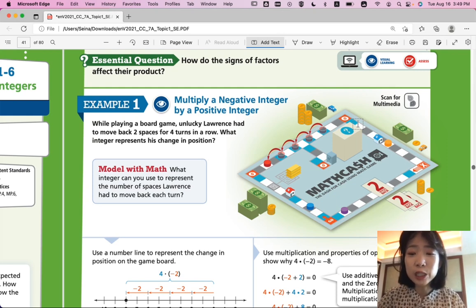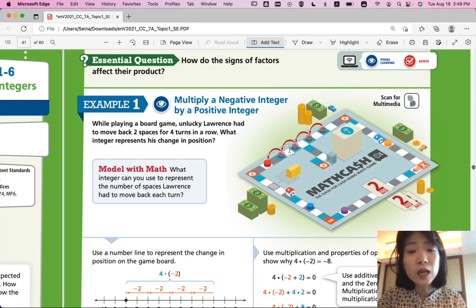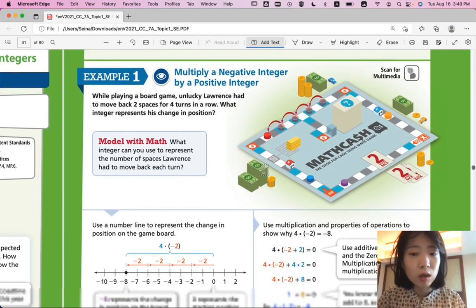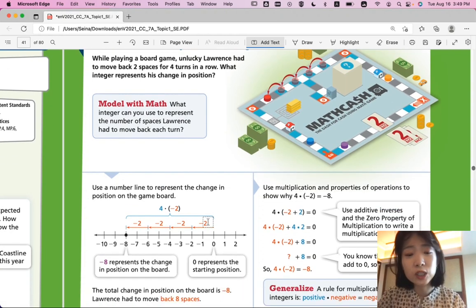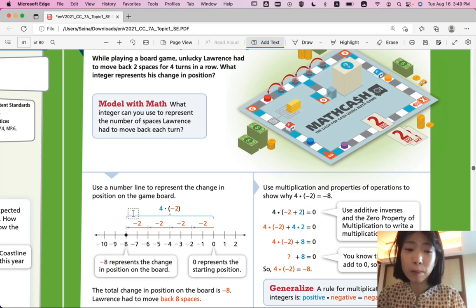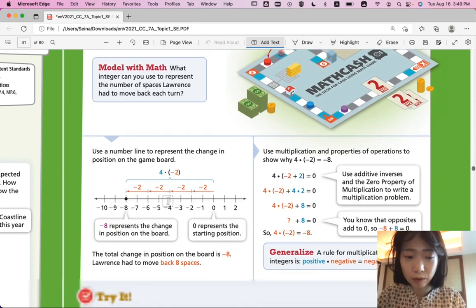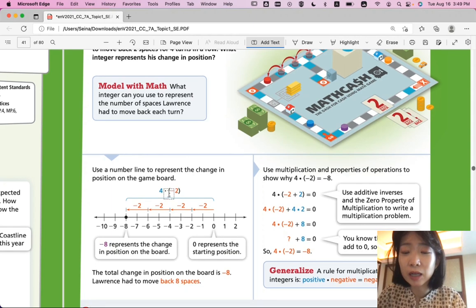Lawrence had to move back 2 spaces, 4 turns in a row — he moves back 2 spaces 4 times. Moving back is represented by a negative number, negative 2, and you multiply by 4 to represent the total distance moved backwards. Negative 2 times 4 is negative 8. So the total change in position on the board is negative 8 — he had to move back 8 spaces.